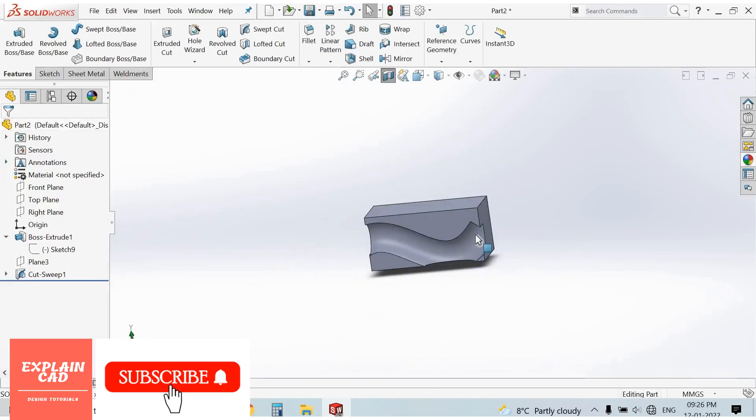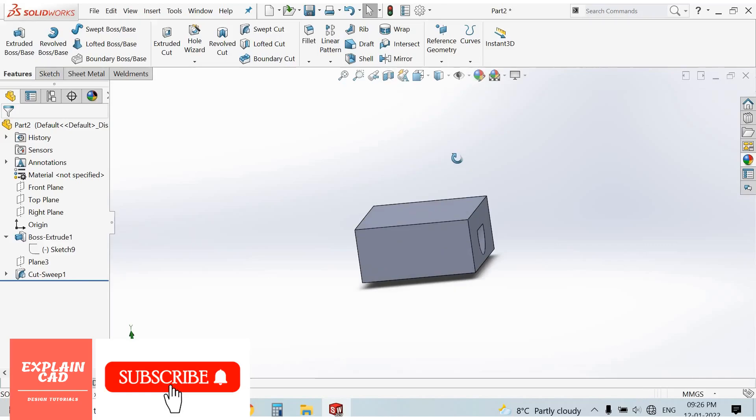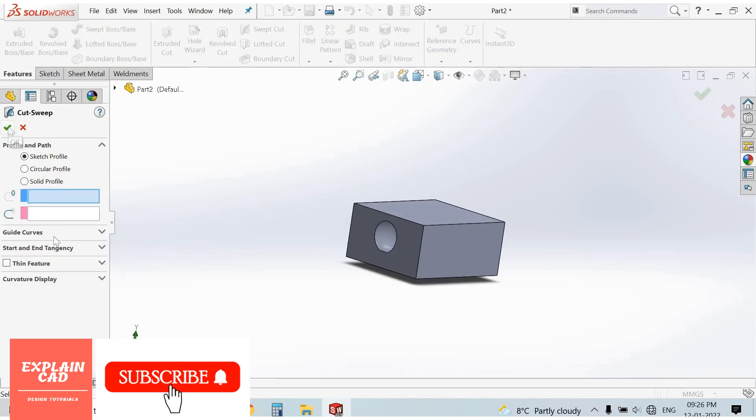Okay, the cut follows this path. This is a section view of the display. Come back from this section view and check it. So this is the swept cut. Remaining guide curves and thin feature are similar to what I explained in swept boss base feature. Thanks for watching, please subscribe.